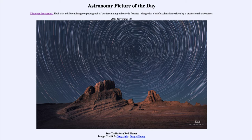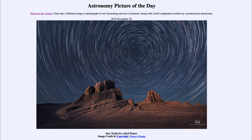Towards the center of this image we will see the star Polaris. Polaris is the North Star — the star closest to the Earth's north celestial pole. The Earth's north celestial pole is just the pole of the Earth extended outward into space.